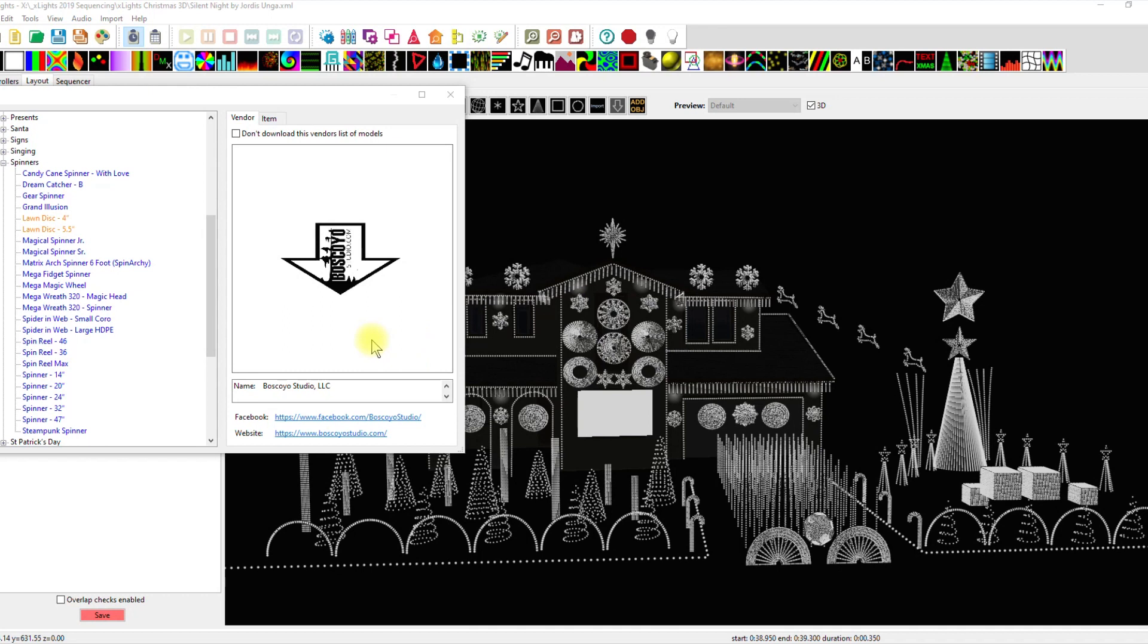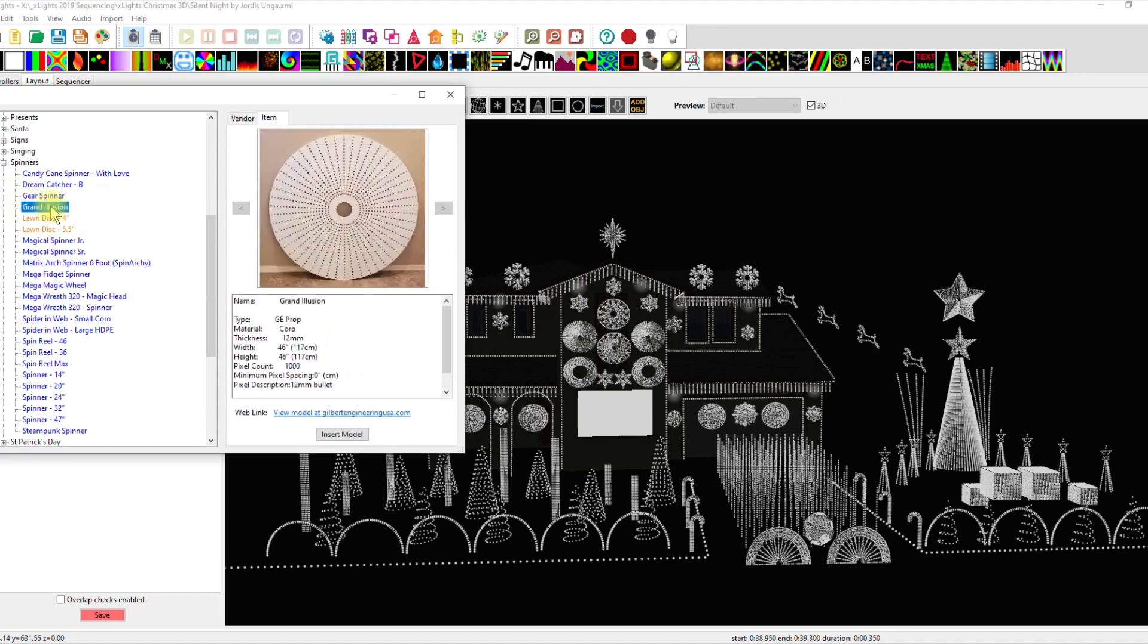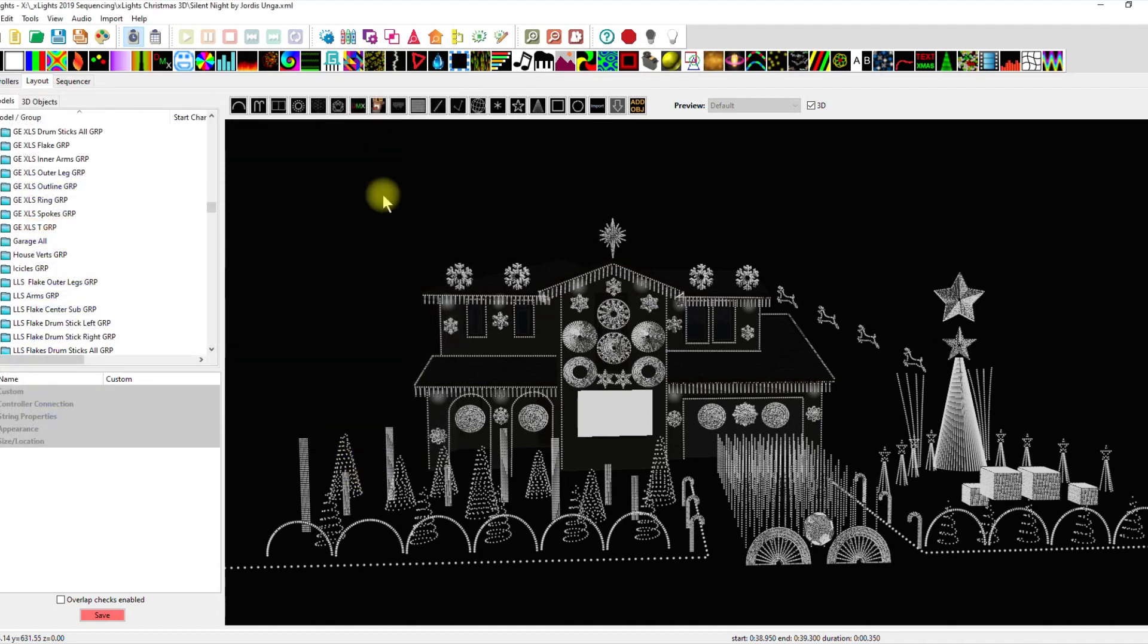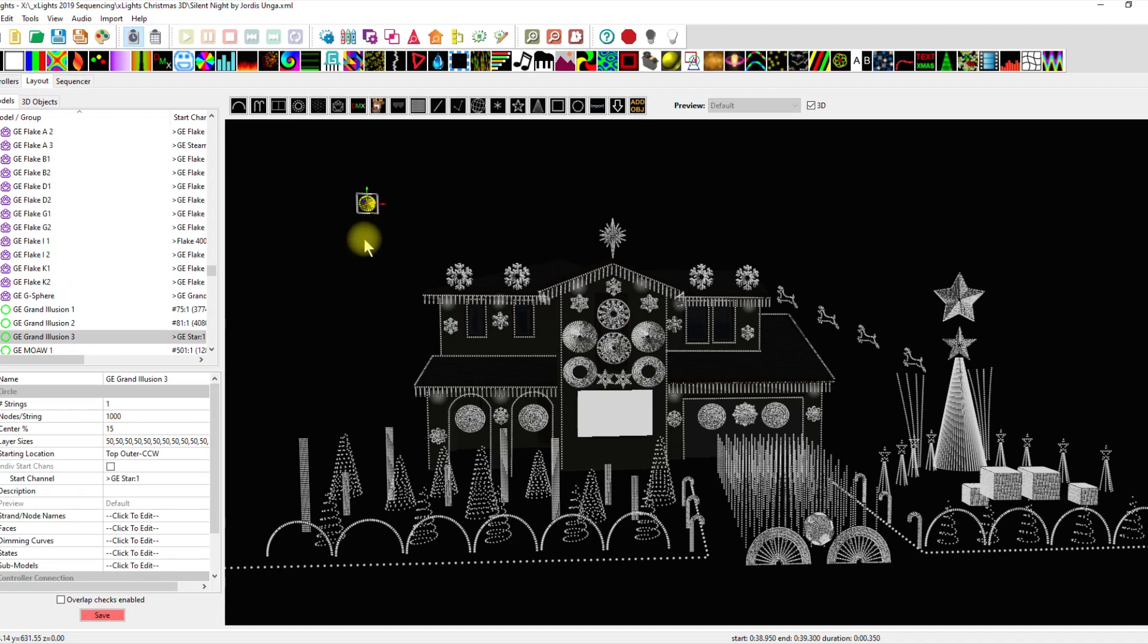So check this out, there's a couple different ways that you can create these models when you export them and what Gilbert Engineering has put in for X-Lights as their drop down is a native model. Now in the past this wasn't really possible and I don't remember how long ago it was, but all I do know is that when you download this you are getting the native file.